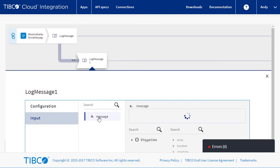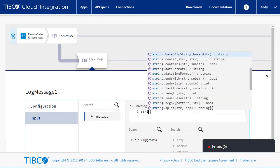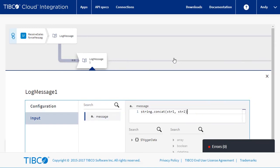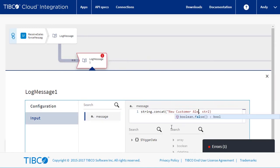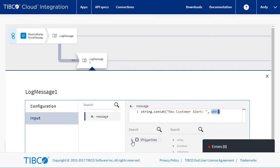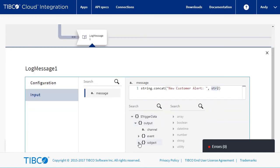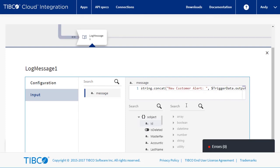In the log message, let's output a message saying that there is a new customer and add the record ID to the message.